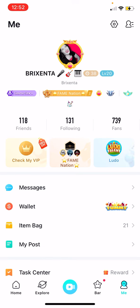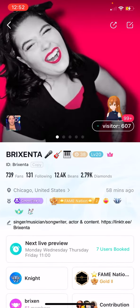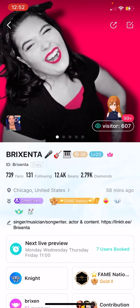Now we're at your profile. Click the square at the top right-hand corner. This is for iPhone, so it might look slightly different for Android, but the concept will be pretty much the same — click the square box on the upper right-hand corner.